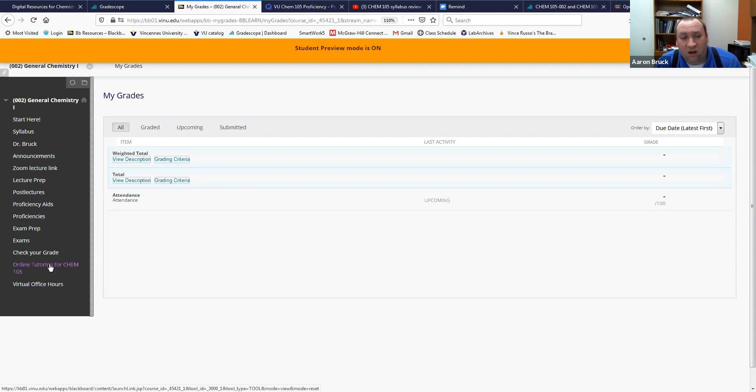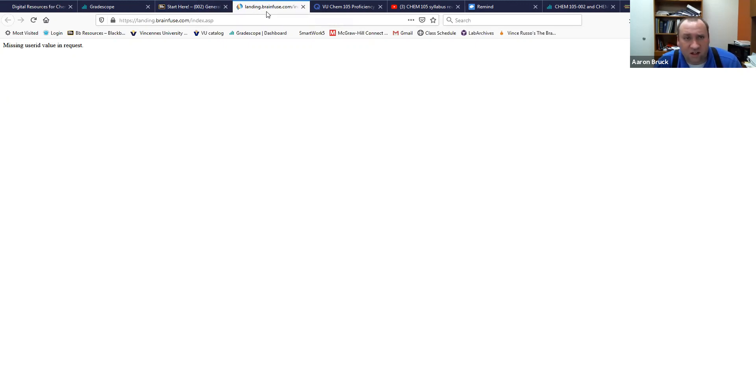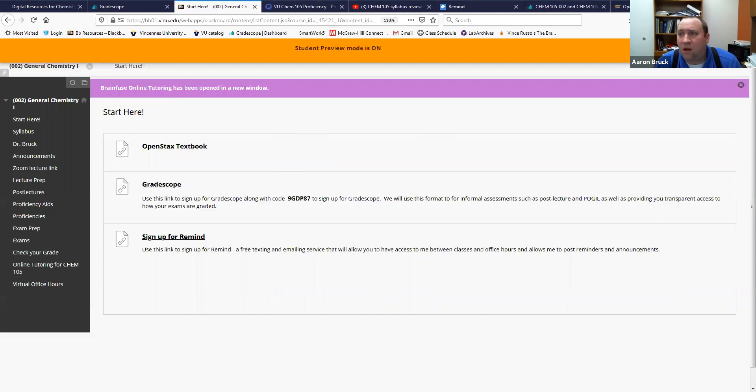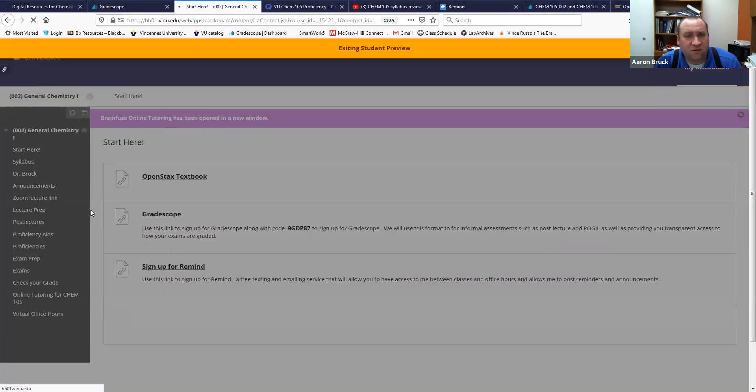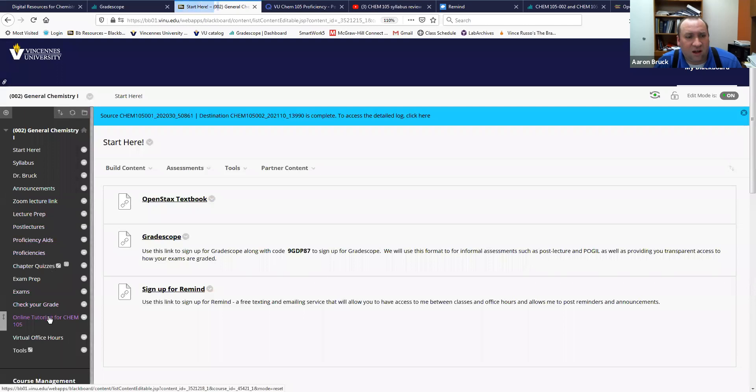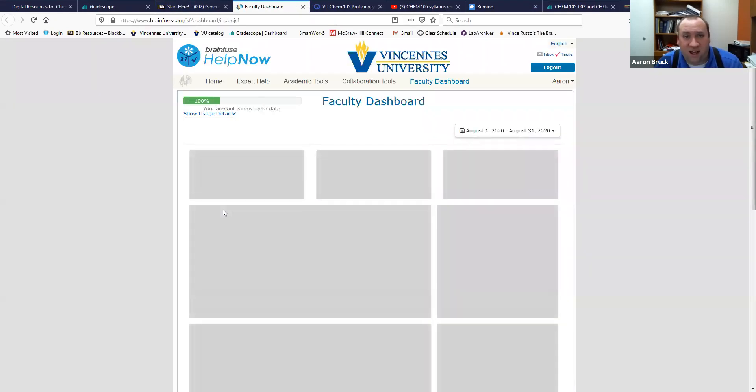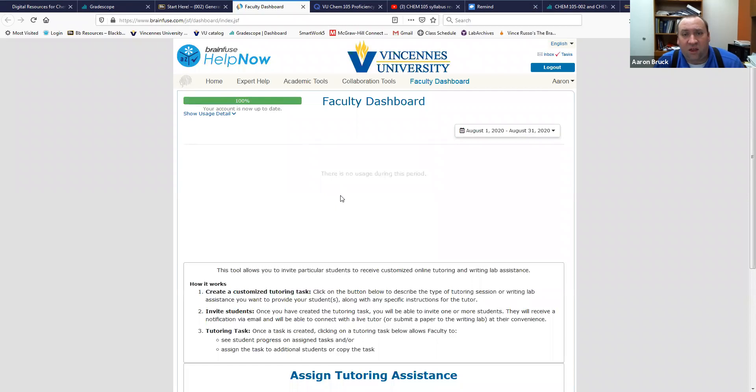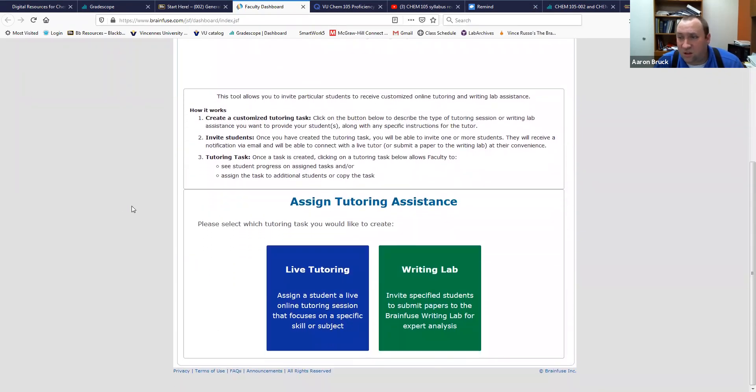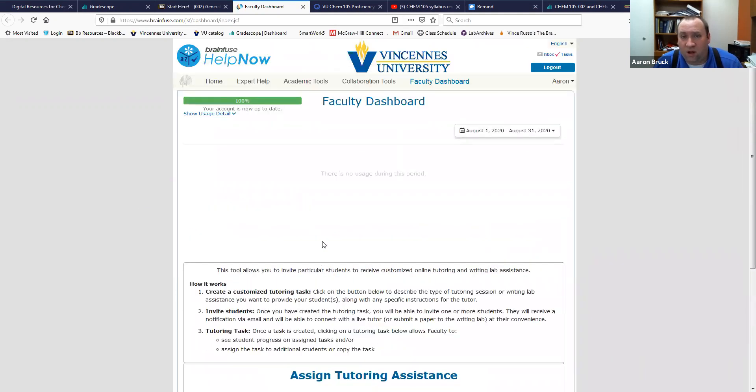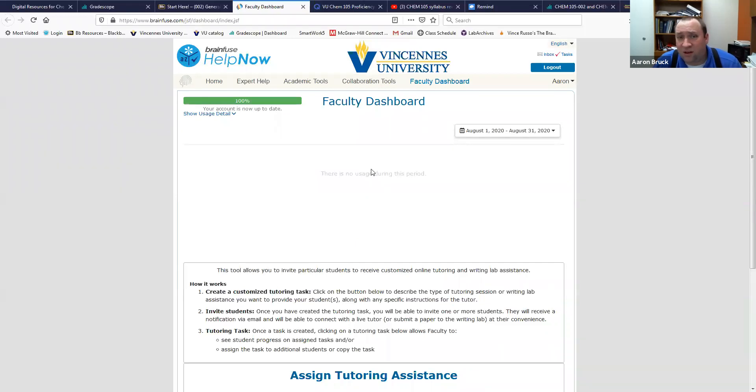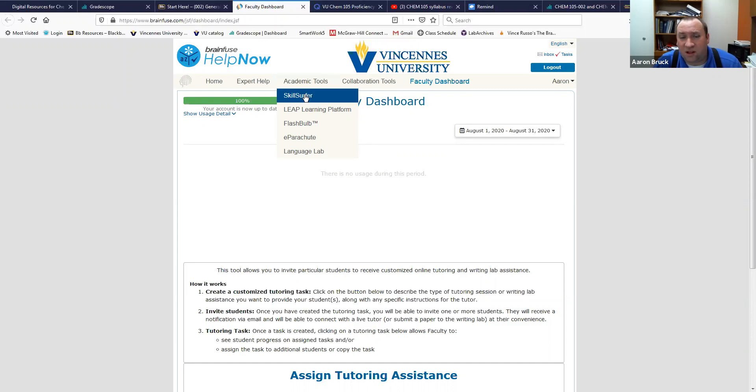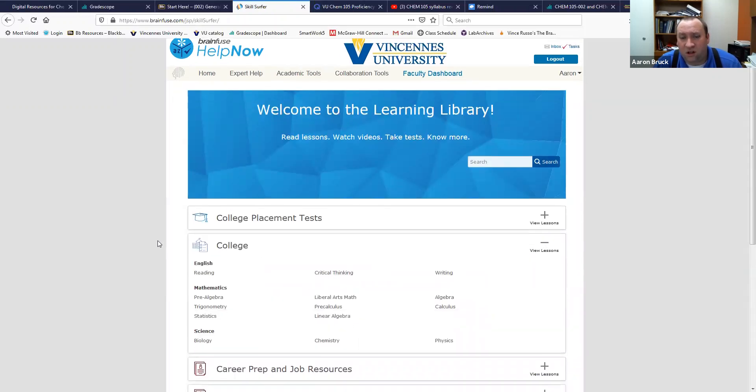You'll also see that we have online tutoring available. If you click on this it'll take you to something called BrainFuse. Now it's not gonna show me that because I'm in the student mode, but if I get out of student mode here just for a second and click on that BrainFuse online tutoring link, what it'll show you is that there are a number of tools in here. The university has actually paid for every student in Chem 105 to have a few hours of online tutoring through BrainFuse. So this is where you would be able to get that live tutoring.